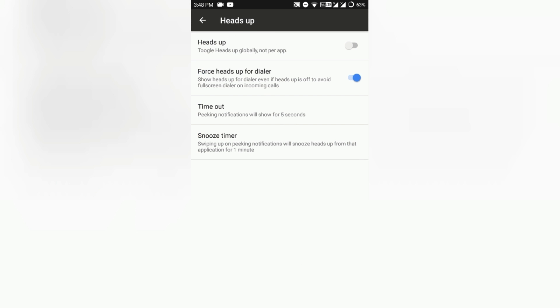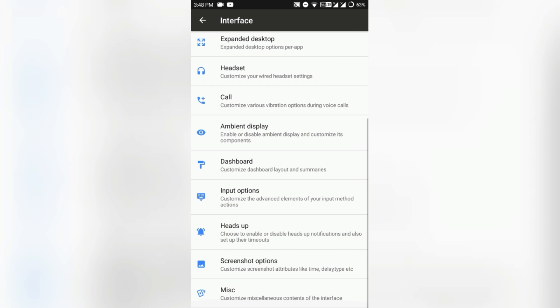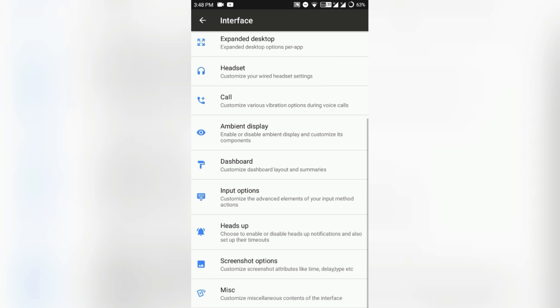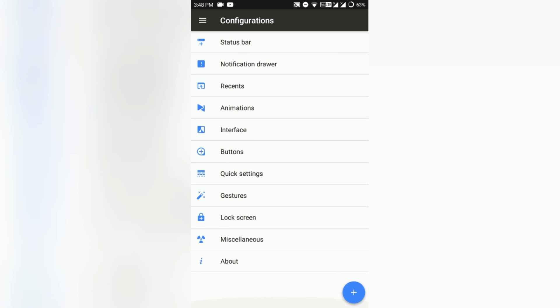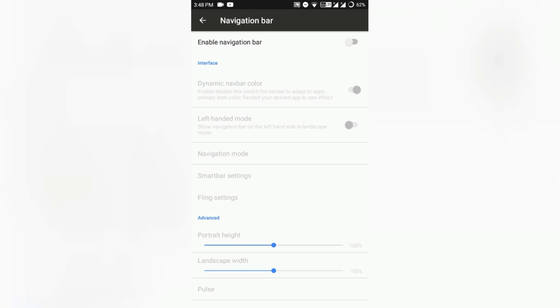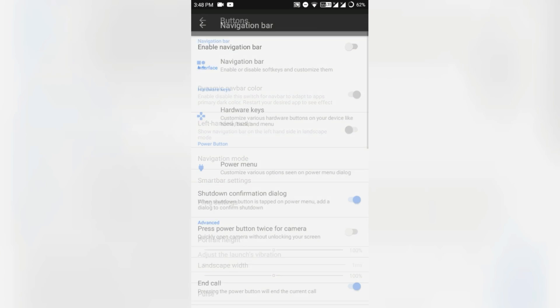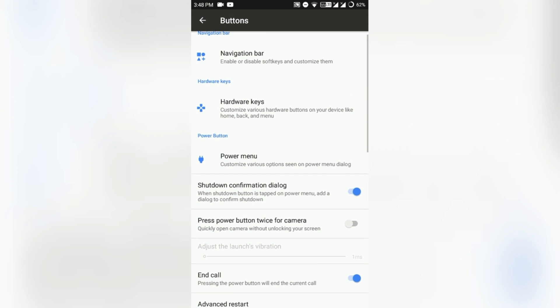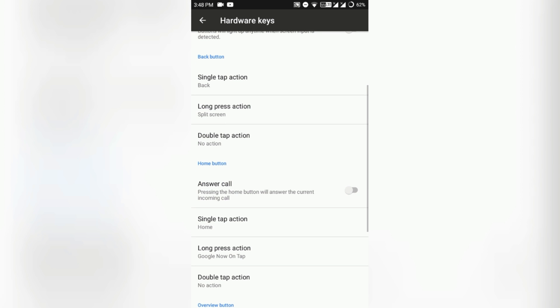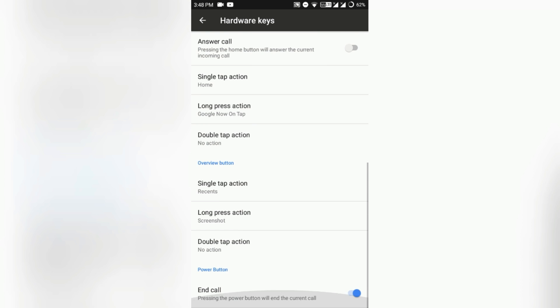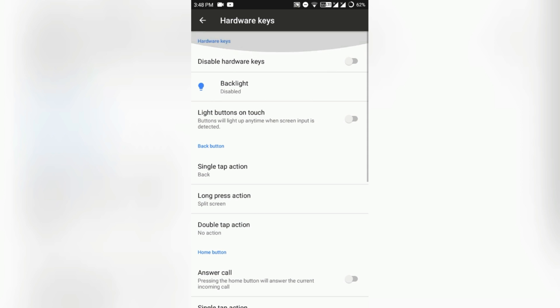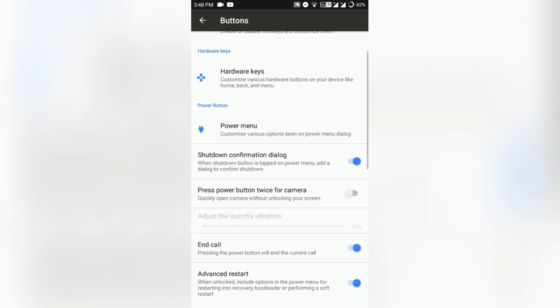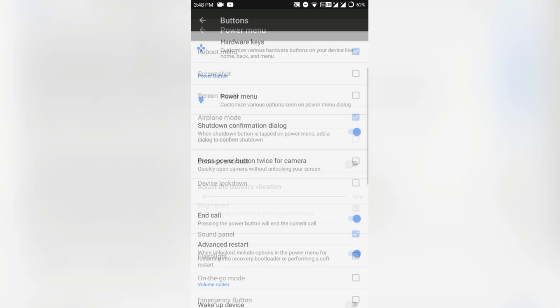The buttons. Here you can enable or disable the navigation bar and that's all about navigation. Here you can customize the hardware key actions like back button, home button, and menu button, and all of that is available. And here you can customize your power menu.